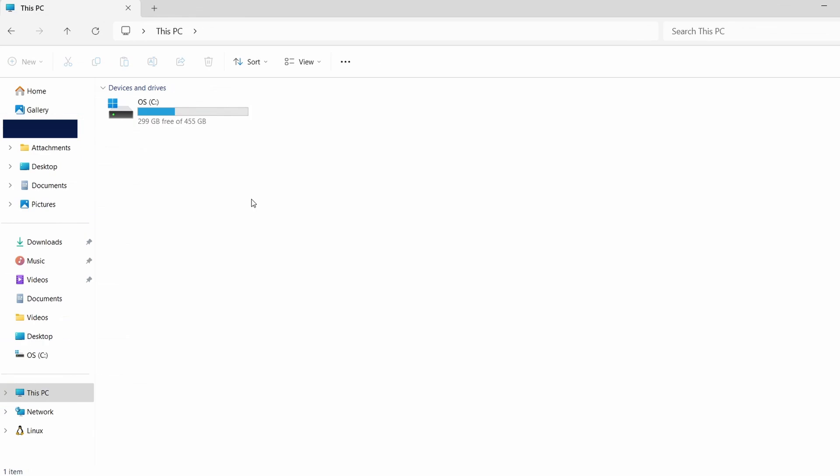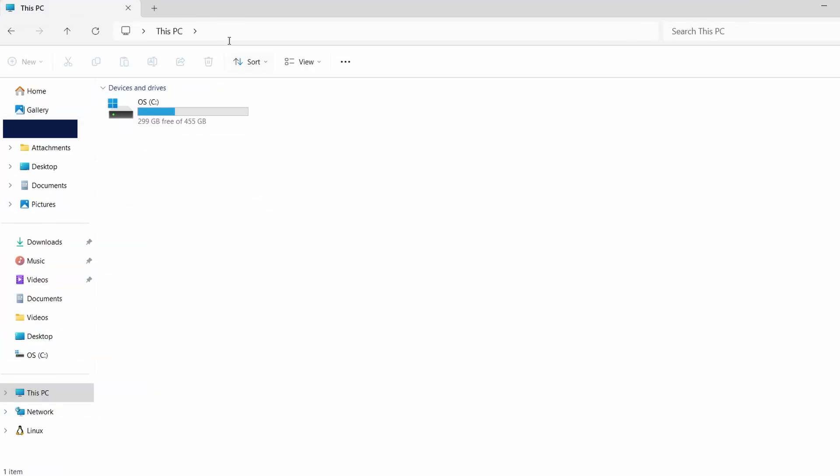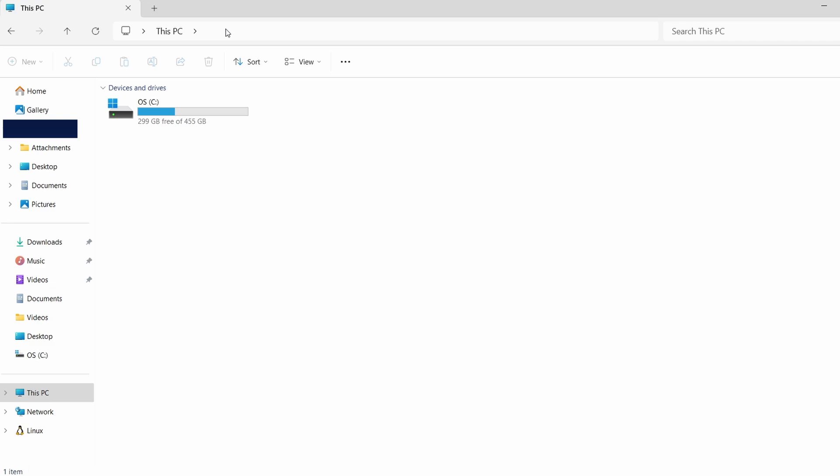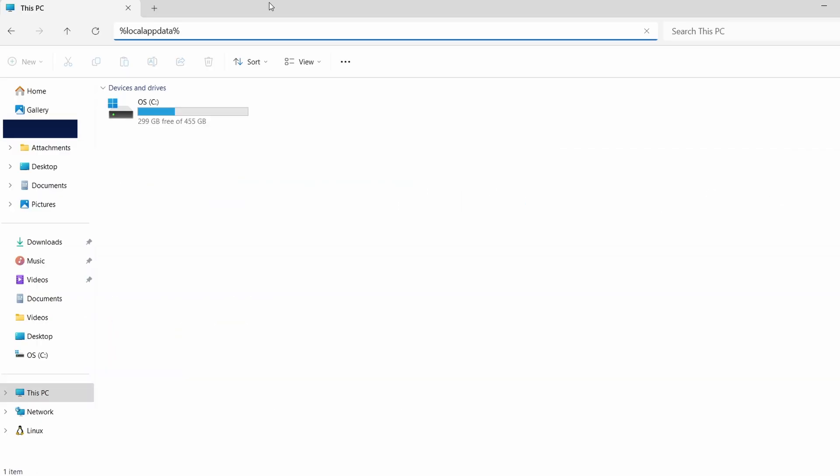Once hidden files are visible, we can proceed. Next, click on the address bar at the top of File Explorer and type %localappdata%. Press Enter. This will take you to a folder where many Steam games store their saved data.